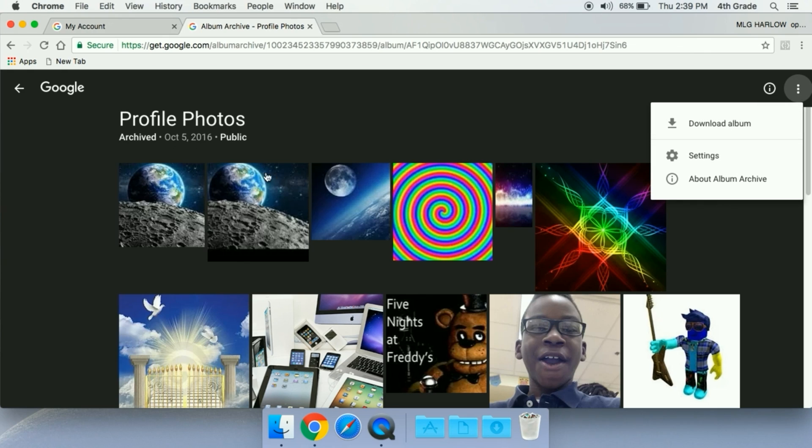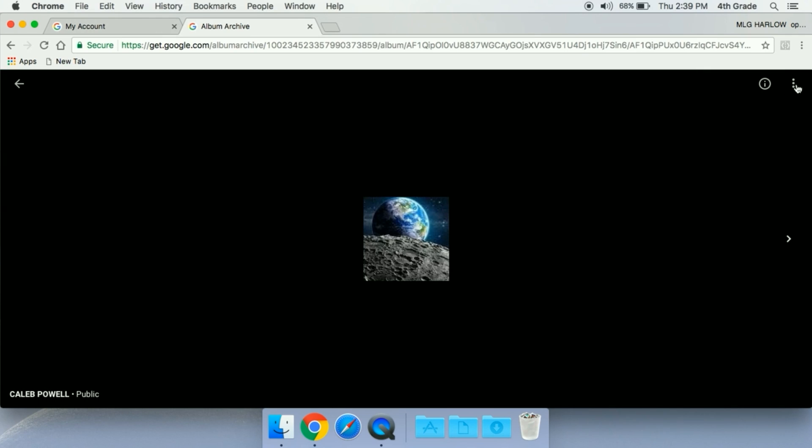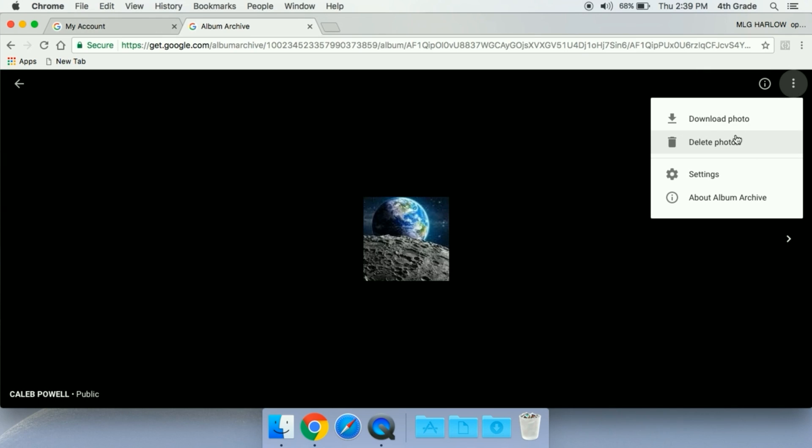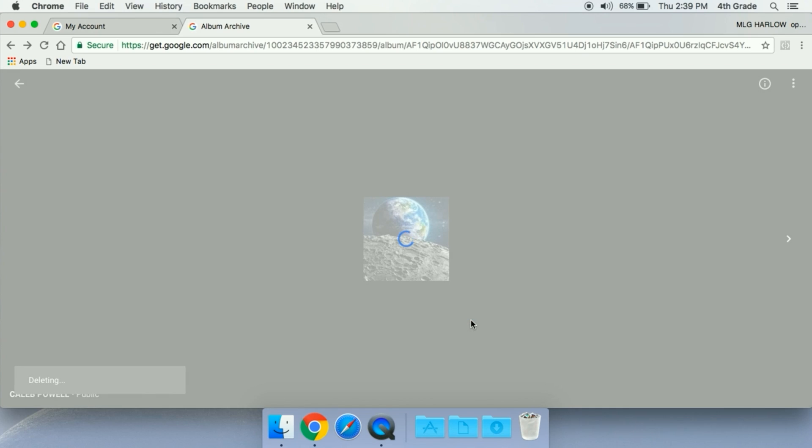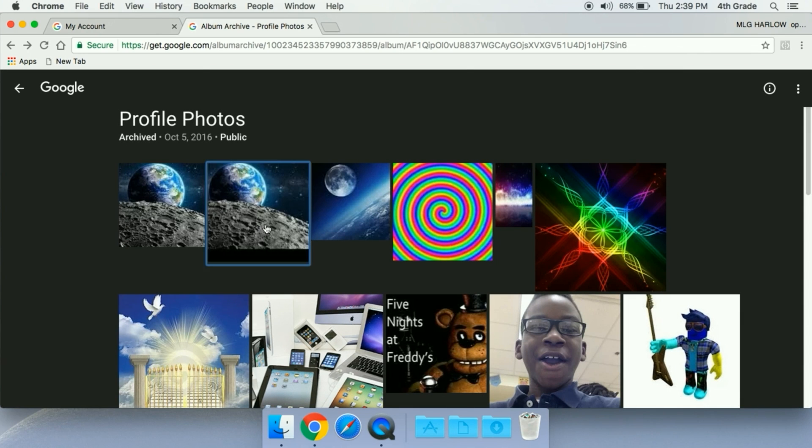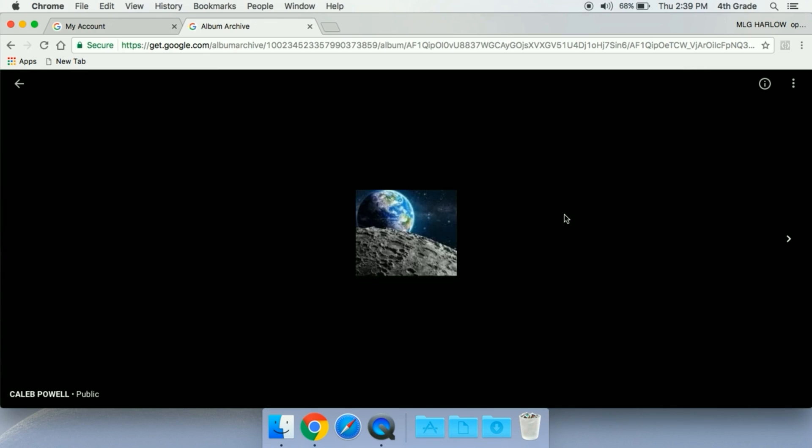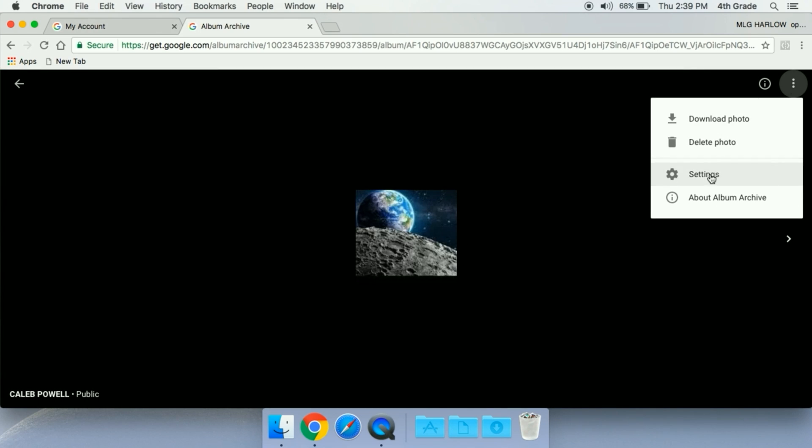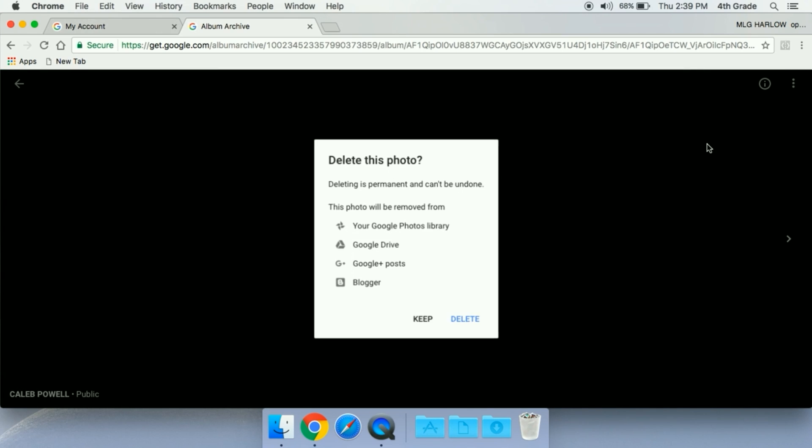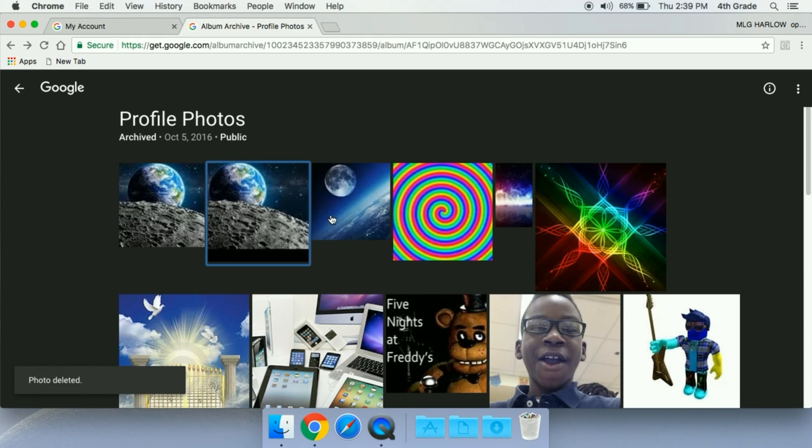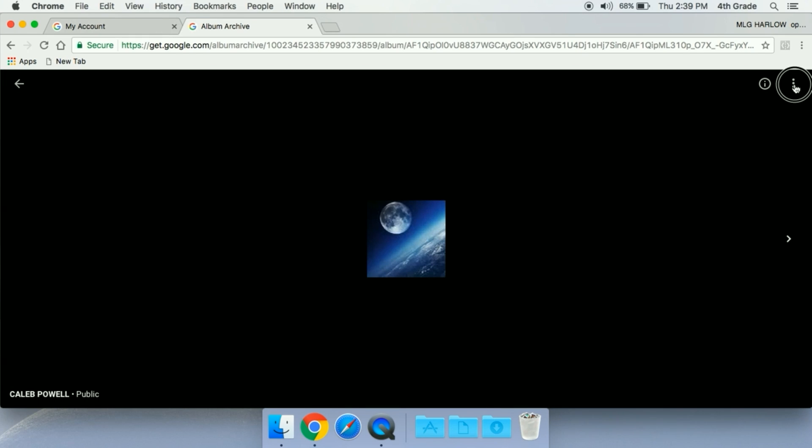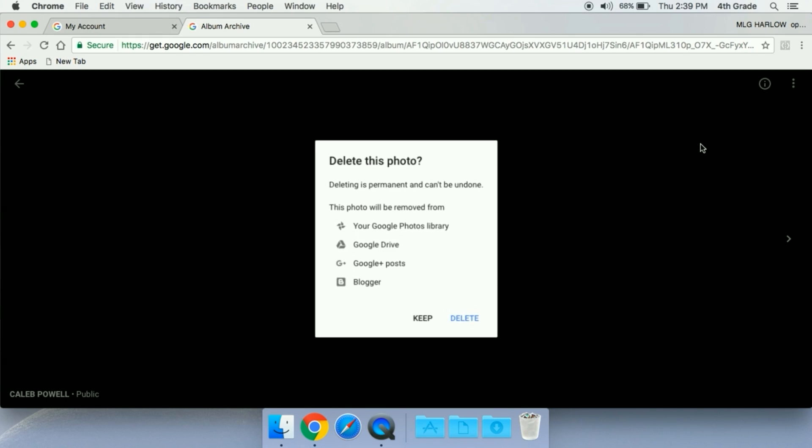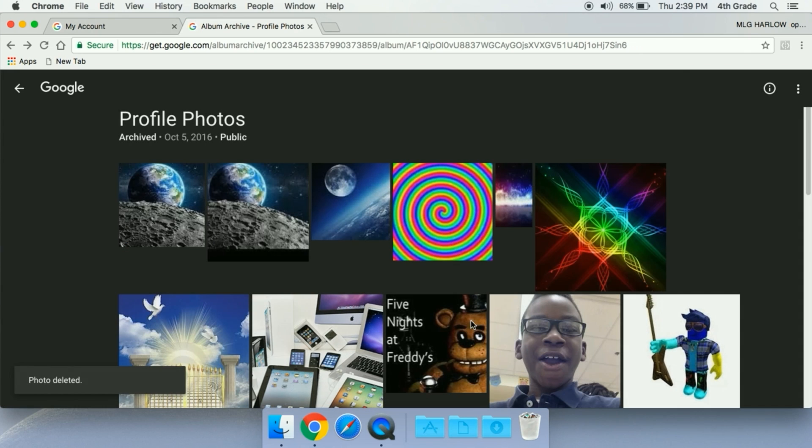It looks like the only option is if you wanted to delete a photo, you're going to have to do them one by one, which is a bit annoying, but that would seem like to be the case. Let's just delete these Earth ones just to make sure we're on the same page here.